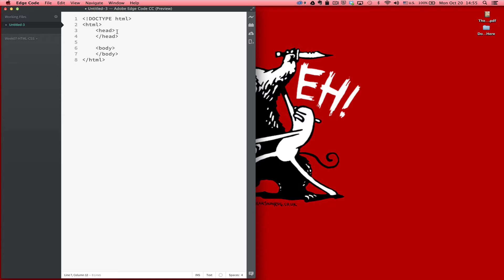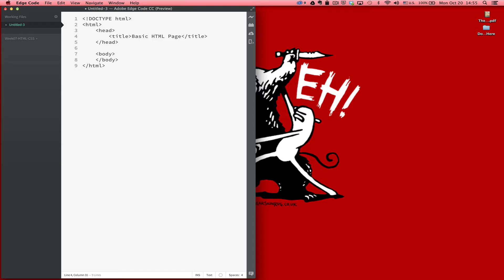What generally appears in the head of a document is more meta information — things that you don't see rendered on the page, generally. So things like the description for the page, any keywords, any JavaScript that you're going to connect, any kind of CSS style sheets. All those things are going to show up in the head of the document. And also the title element, so we can add a title here. The title usually appears at the top of the browser or in the tab if you're using a tabbed browser.